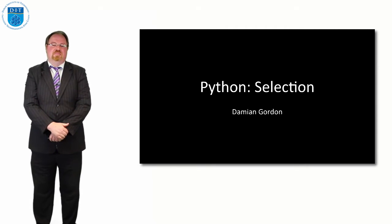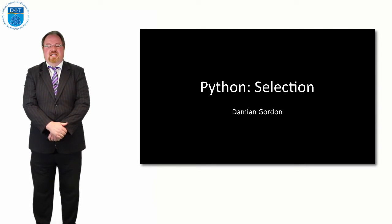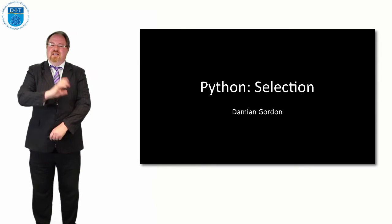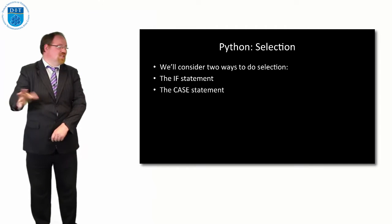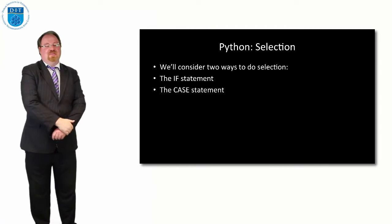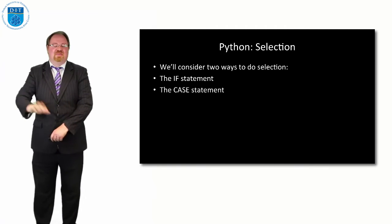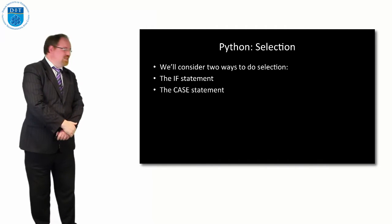Python does selection through the if statement and the case statement. It doesn't really implement a case statement but it implements something like a case statement.